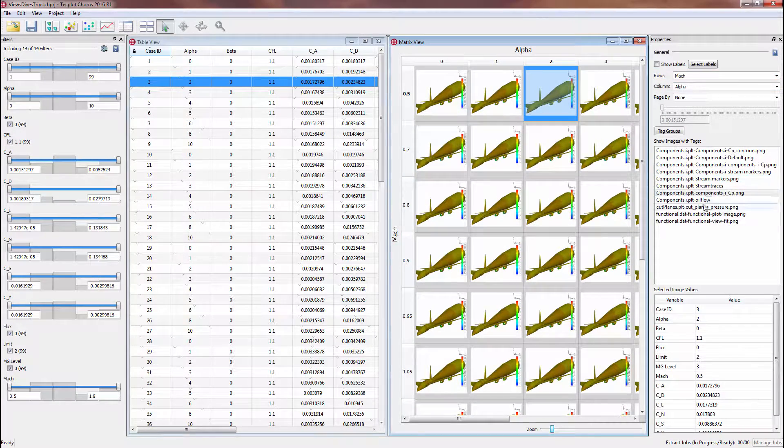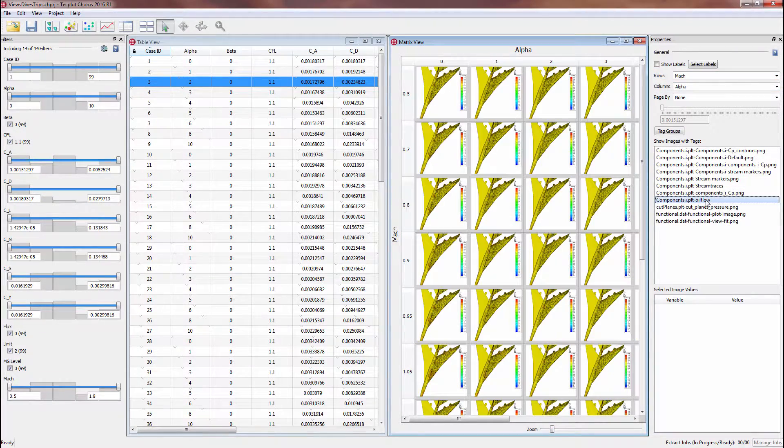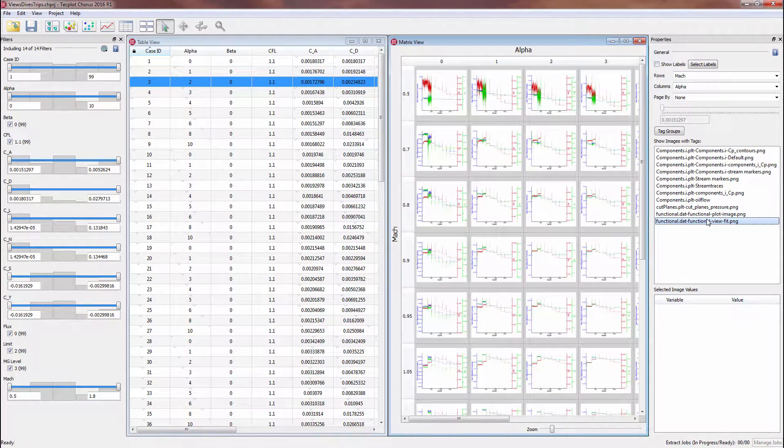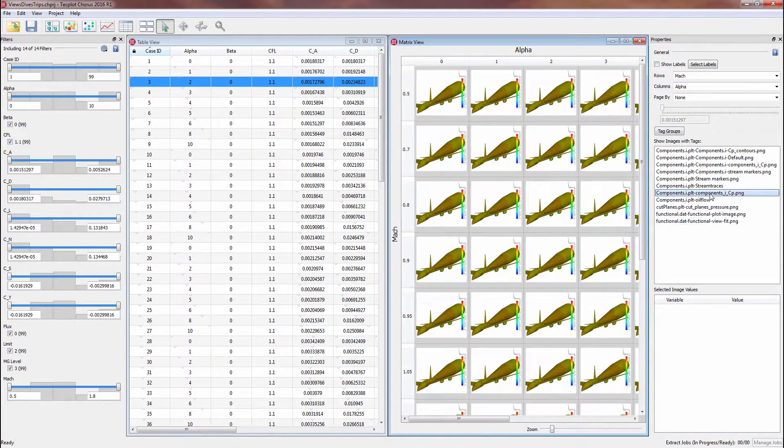To see other images already created for our current cases, we can select existing tags, which are names associated with the images.